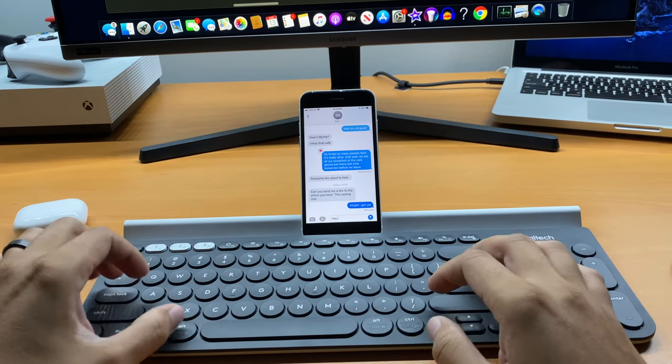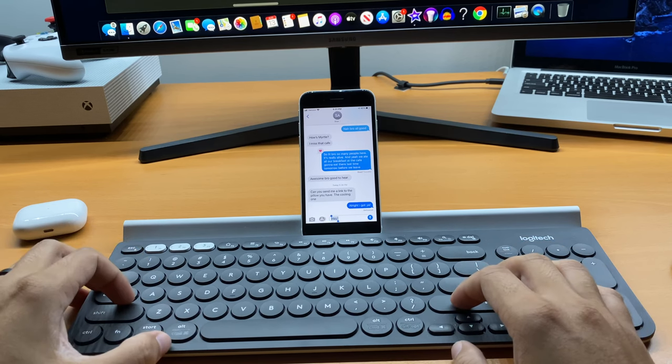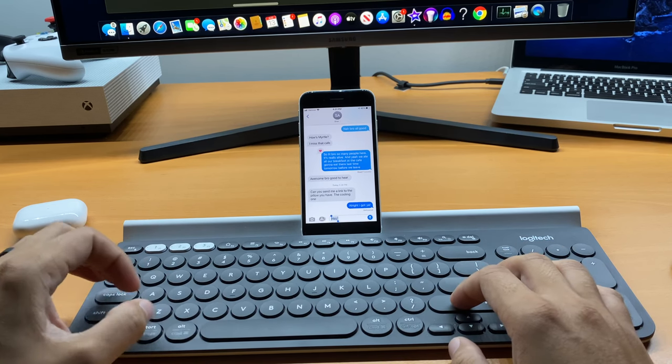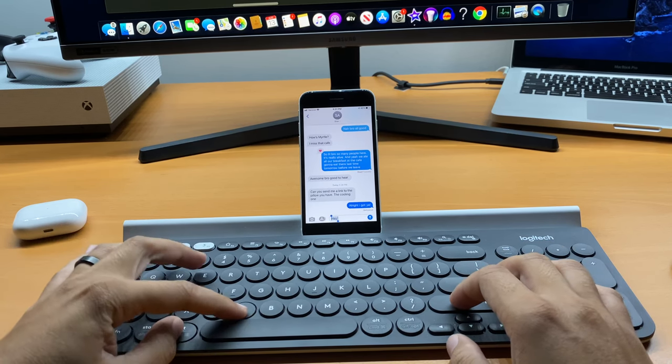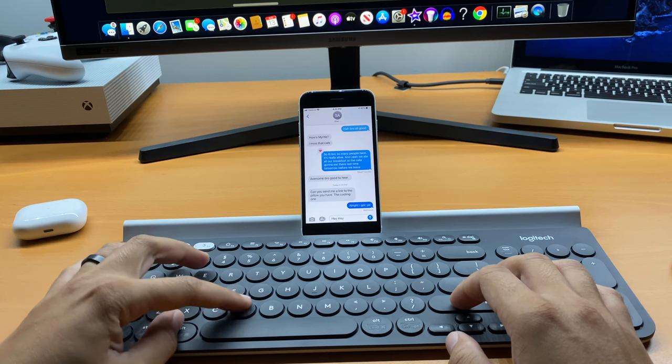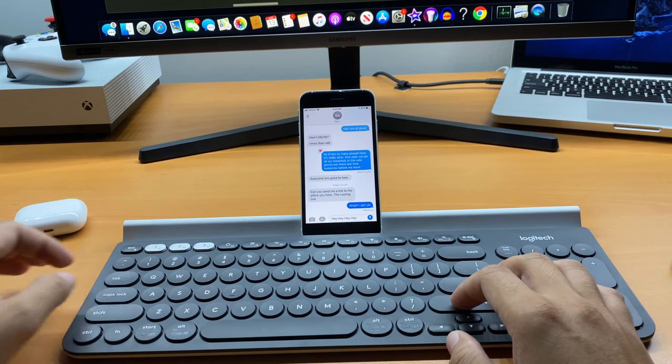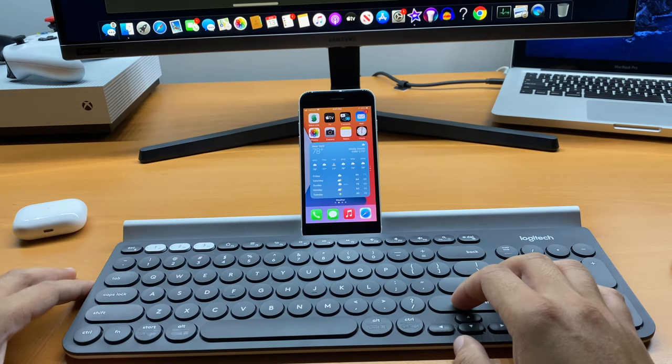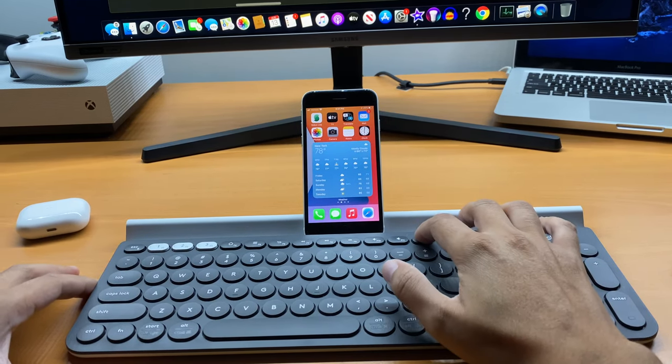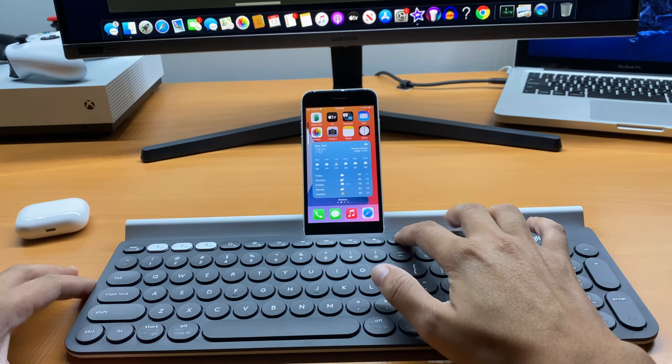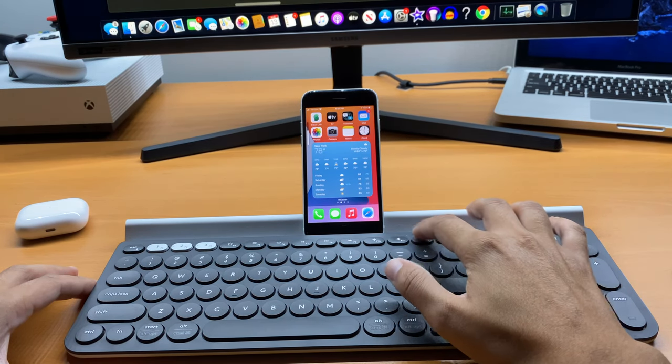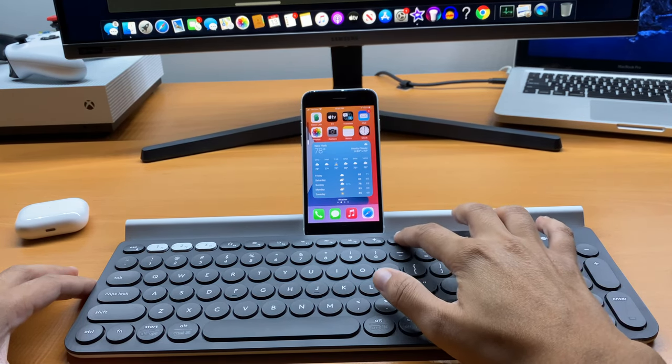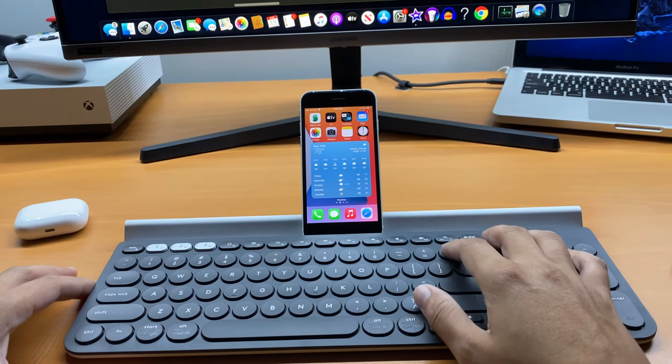For example, on the iPhone, press Command+A to select all text, Command+C to copy it, and Command+V to paste it. The keyboard is so smart you can even go to the home screen by pressing the home button at the top of the keyboard. Want to change the volume? No problem. Just press the volume keys to raise, lower, and even mute.